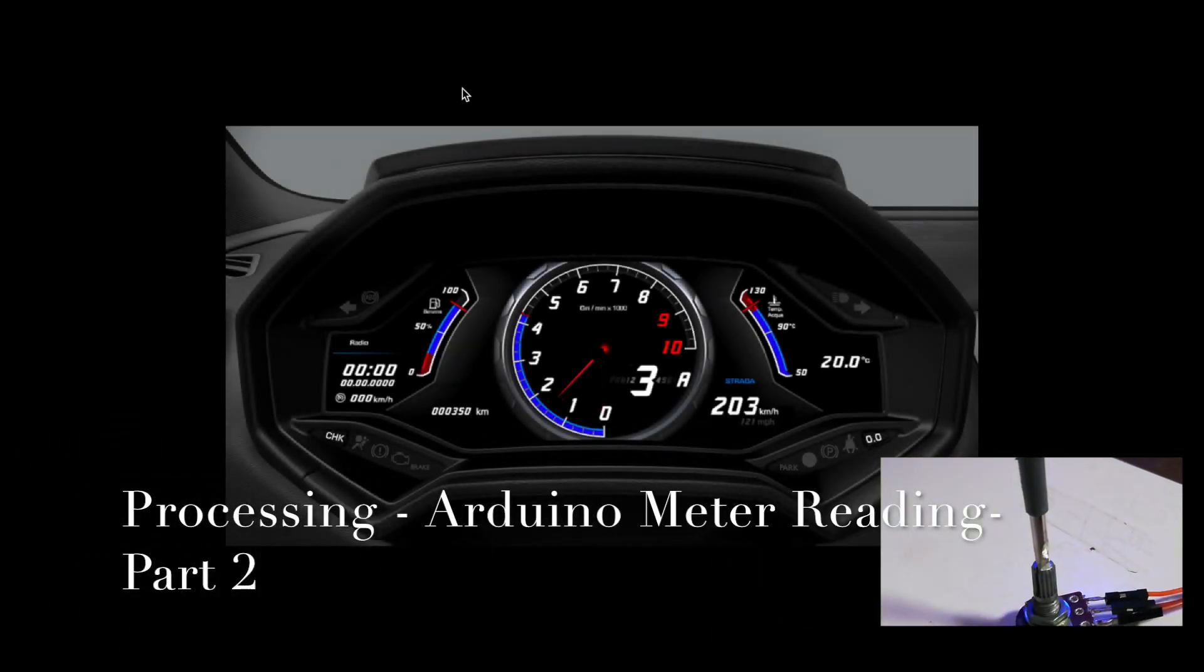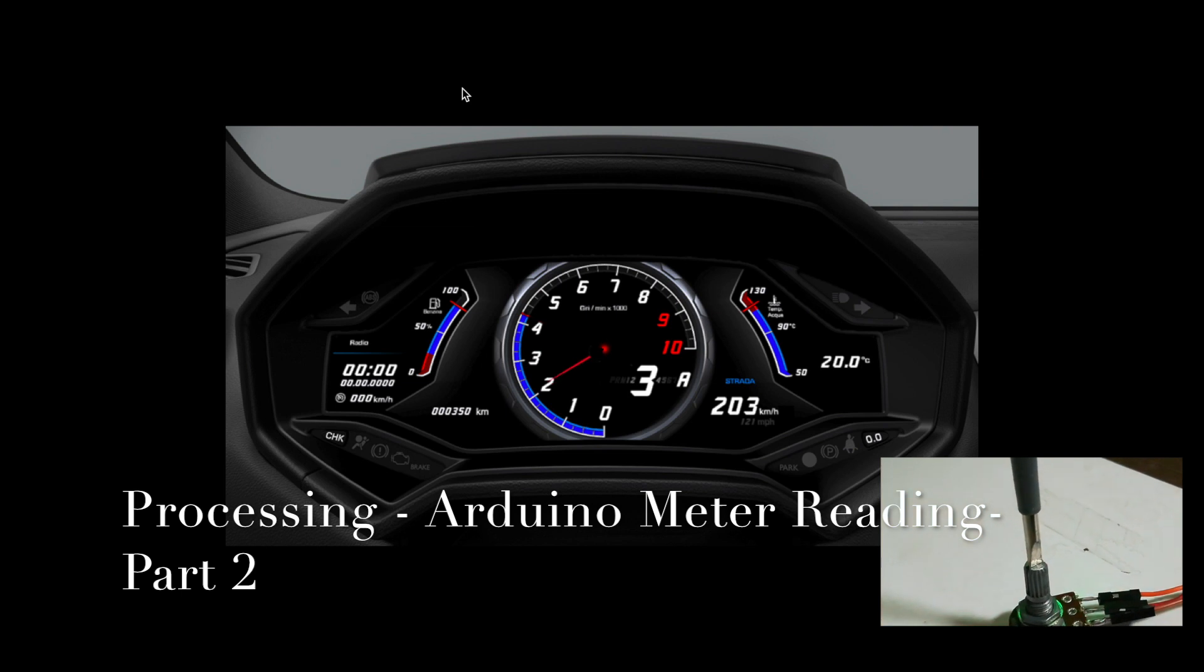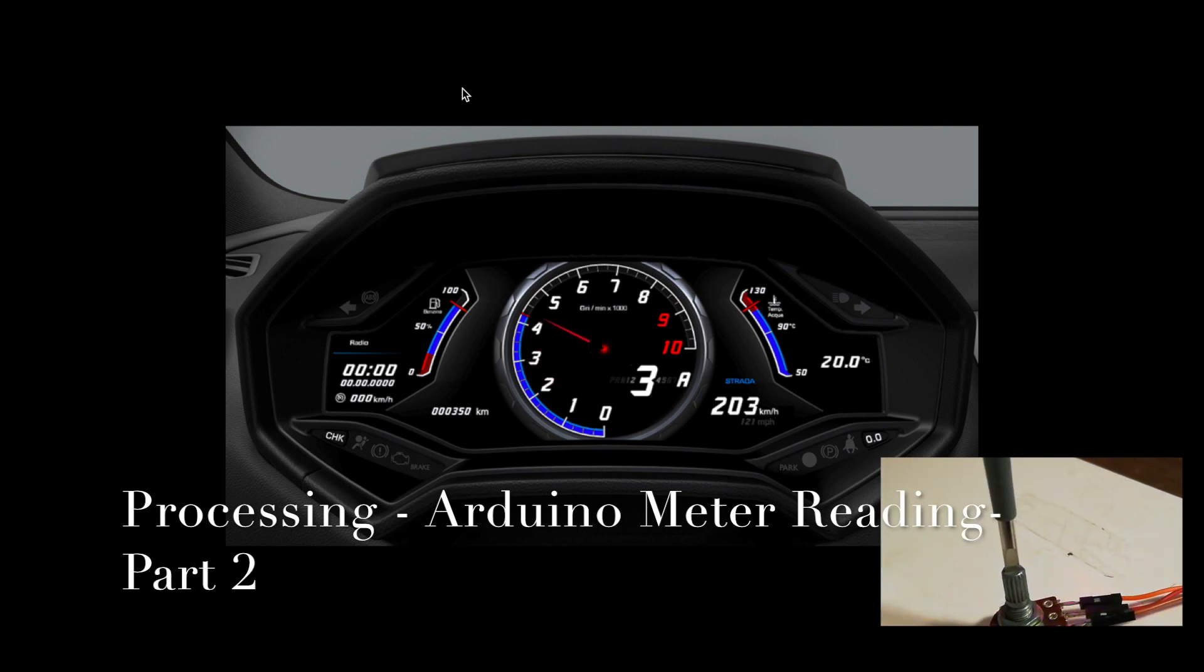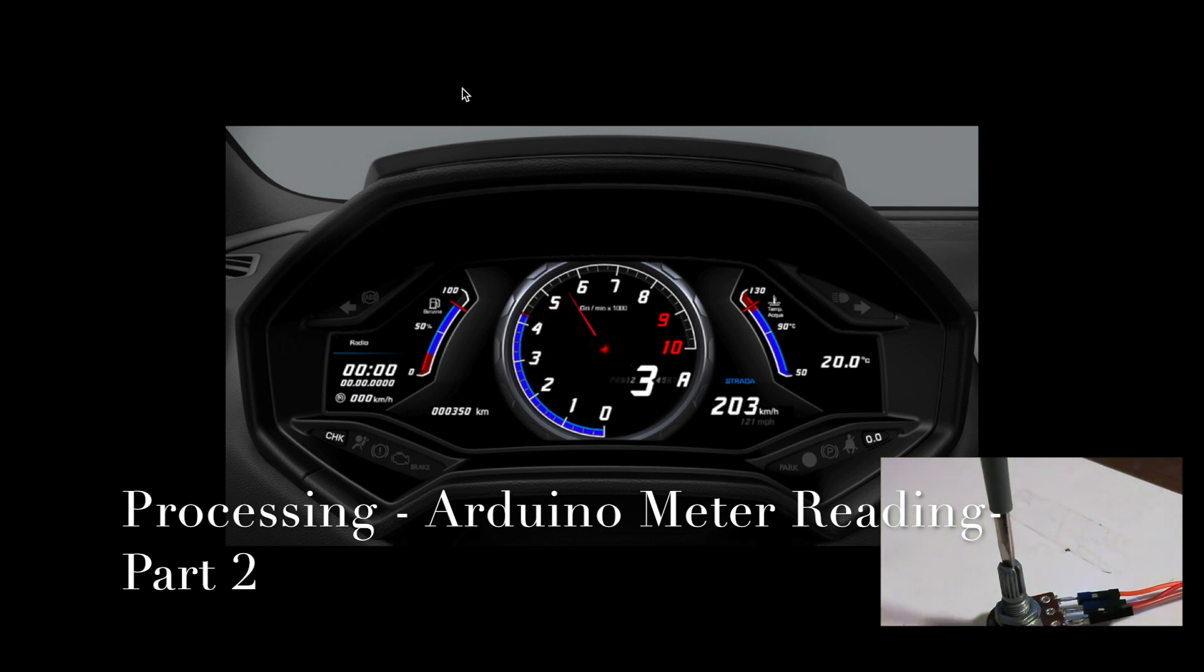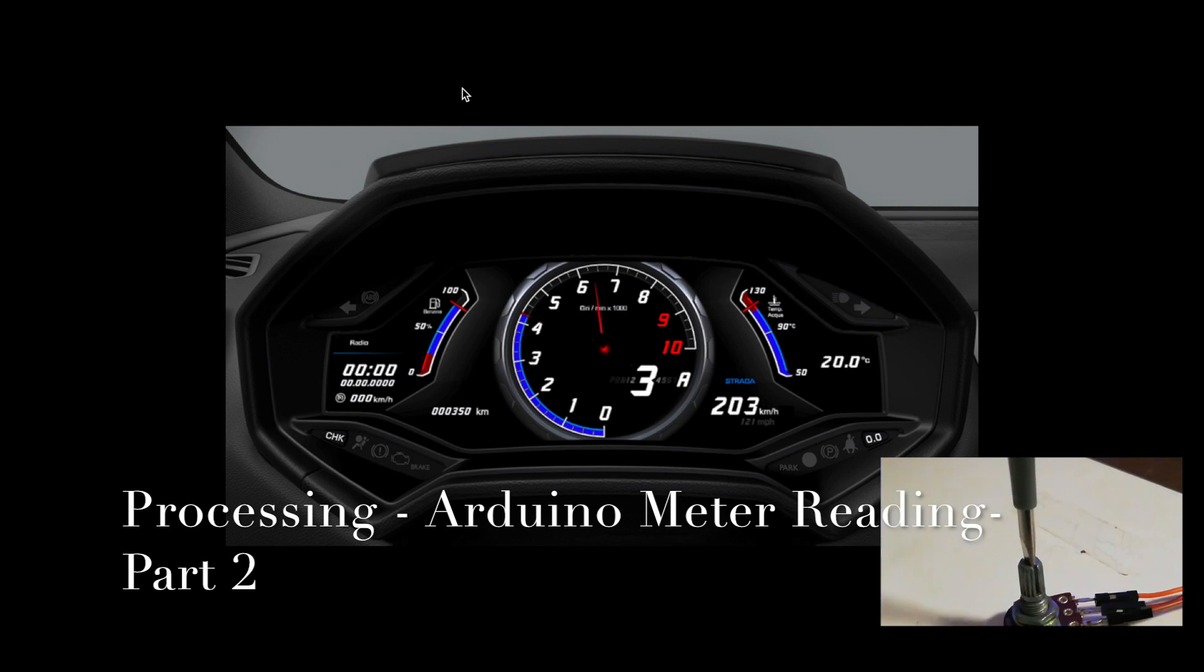Hi friends, welcome to the second part of our Processing analog meter tutorial.